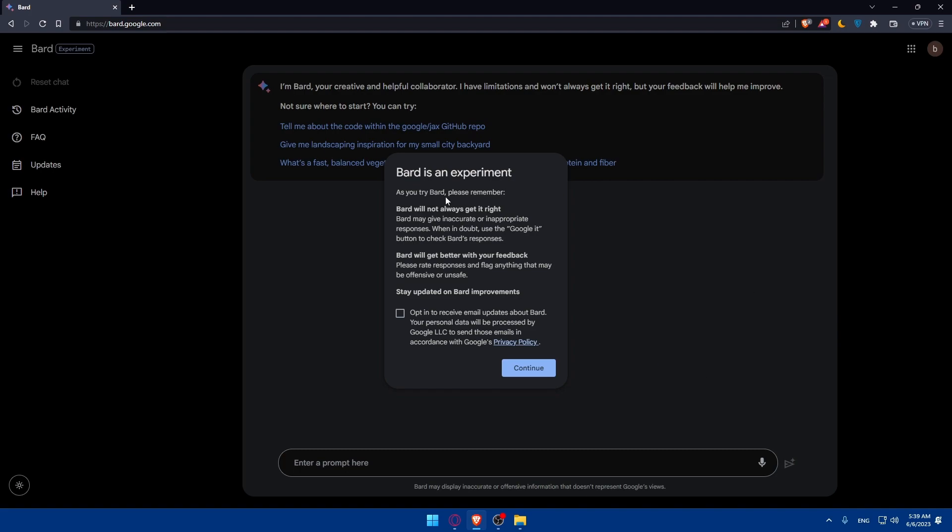Bard is an experiment so as you try Bard please remember they kind of give you a summary of the terms. As you can see Bard will not always get this right.